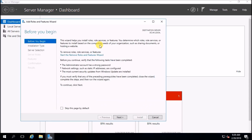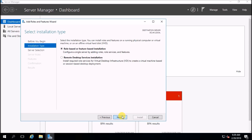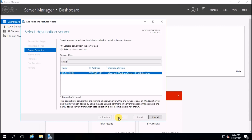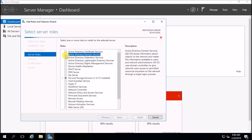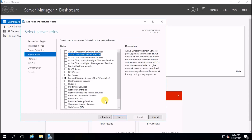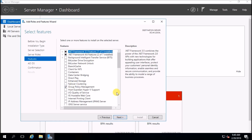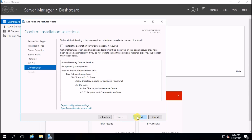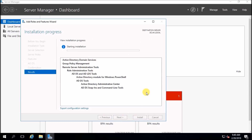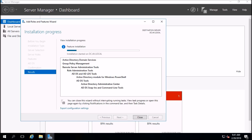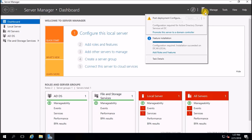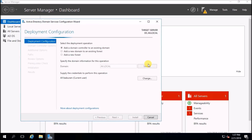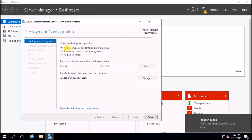Click to add roles, next. Check Active Directory Domain Services, next. Accept Group Policy and .NET dependencies, then click next and install. After installation, close the dialog and go to promote the server to domain controller.